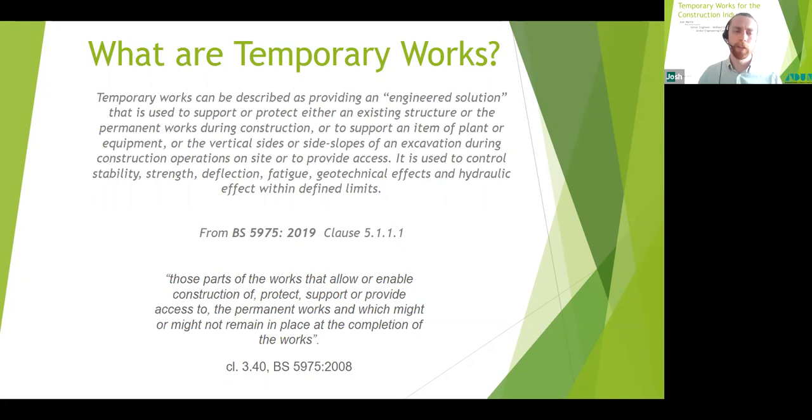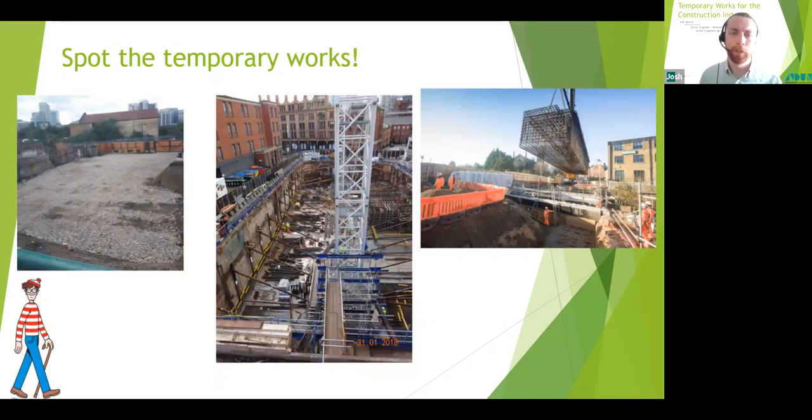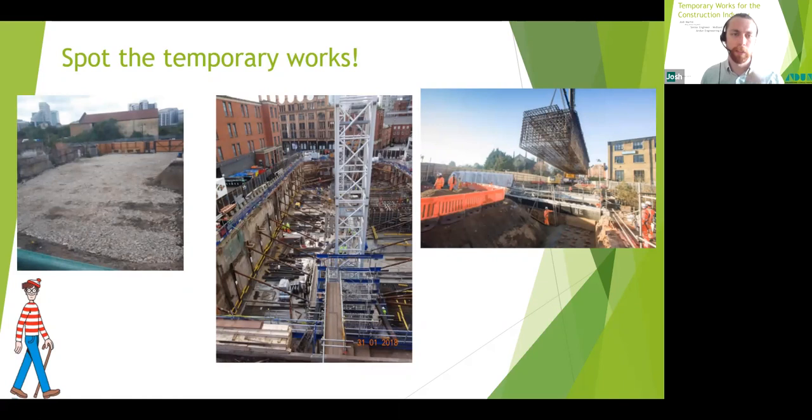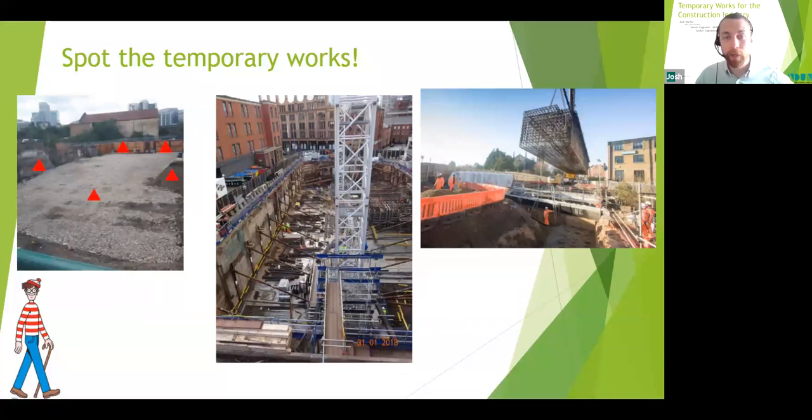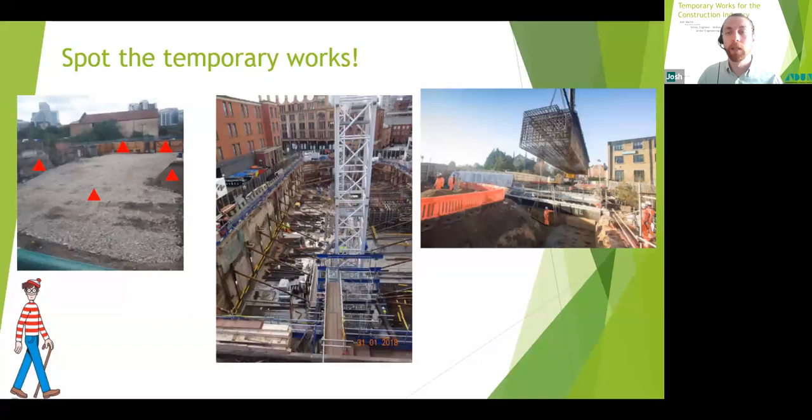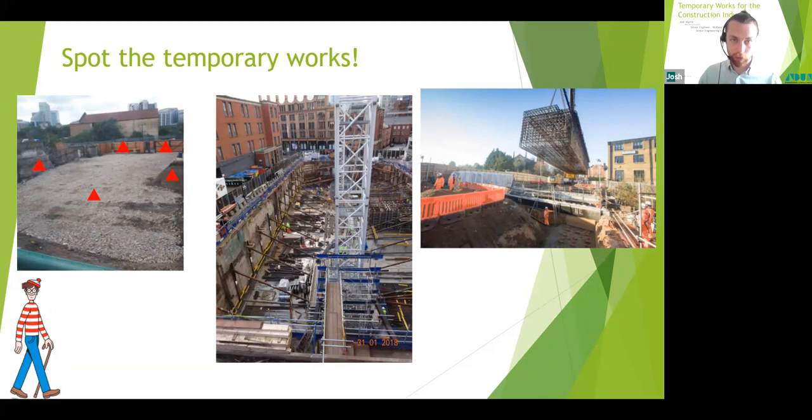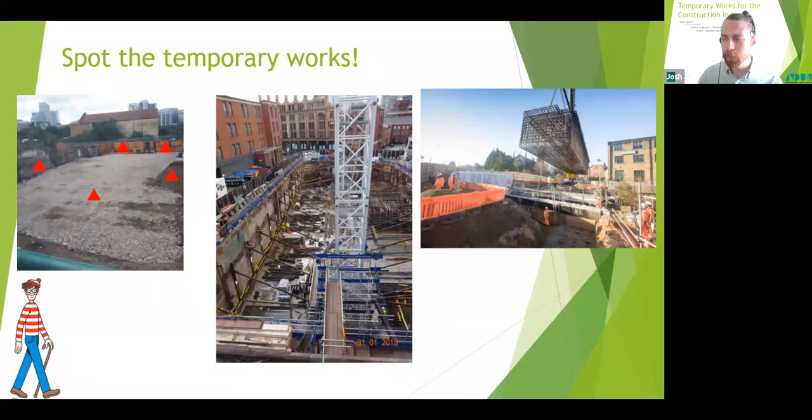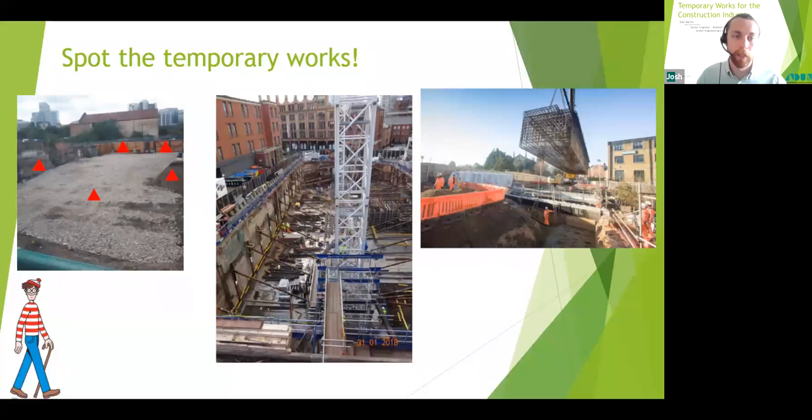So let's have a look at what that means in reality. We have our friend Wally down here who's going to help us spot some temporary works over these next few photos. First, we have quite a simple site. We've got some hoarding, gates, piling platforms or working platforms, temporary stockpiles, which is probably overkill in this situation, but for larger stockpiles the temporary stability is often a consideration. And also an assessment of the existing structures in the temporary condition, which is over in the corner on the left-hand side. If it's changing from its current state to a temporary state to a permanent state, that needs to be considered.